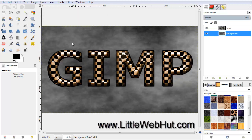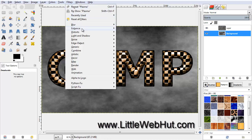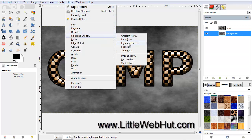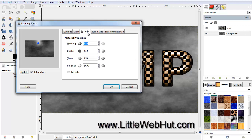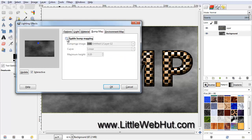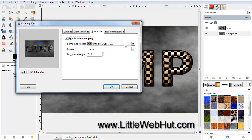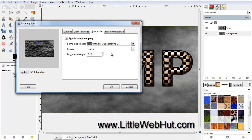Now we're going to add a light effect to the background. From the Filters menu, select Light and Shadow, and then Lighting Effects. Click on the Material tab and set the shiny value to zero to reduce the shine. Then click on the Bump Map tab, make sure Enable Bump Mapping is checked, and use the drop-down menu to select the bottom layer. Then click OK.